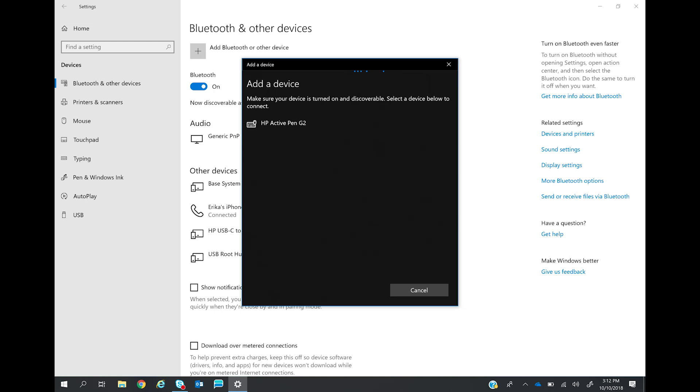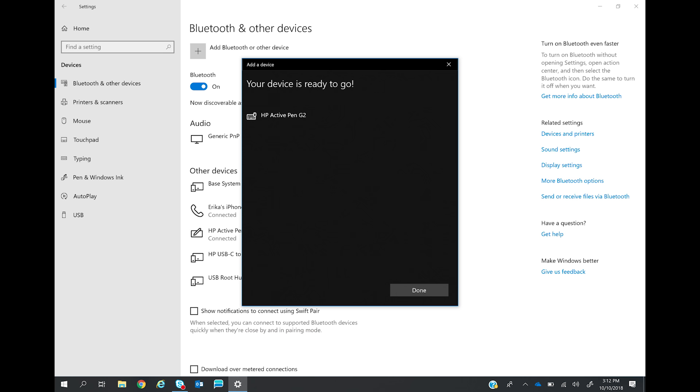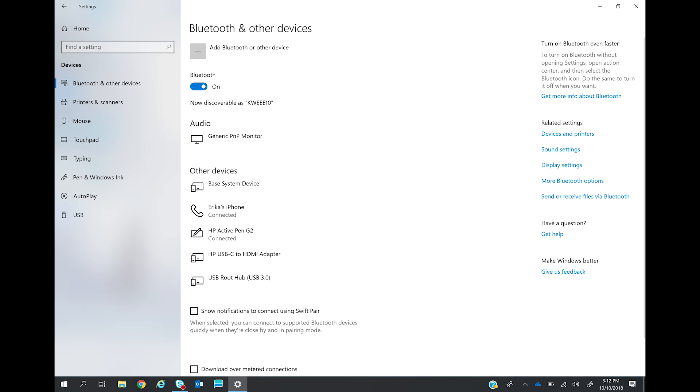Touch HP active pen G2 and when you see the confirmation window, touch done. Your HP rechargeable active pen is now paired with your PC.